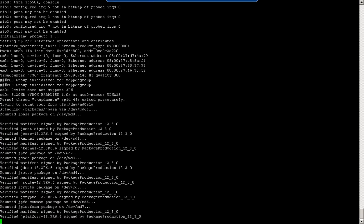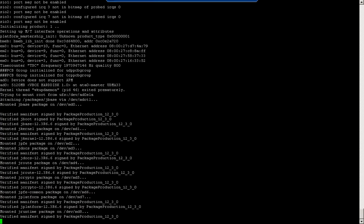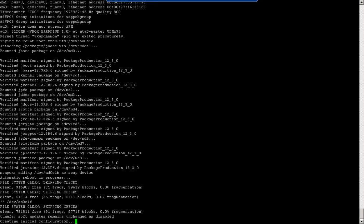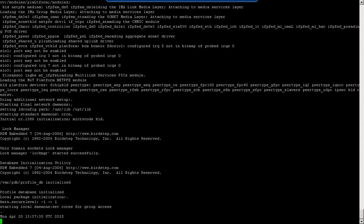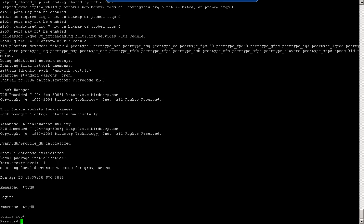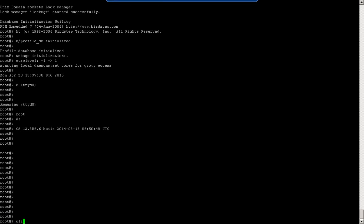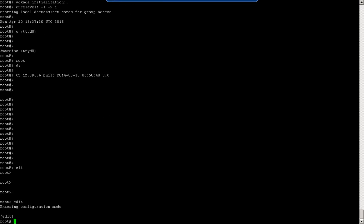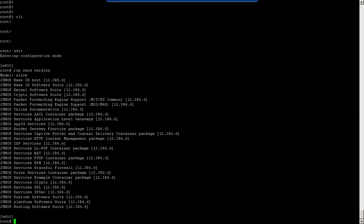Now it's coming up with the new Junos. And now it's working with the new 12.3 release. This is how we have upgraded the Junos file.